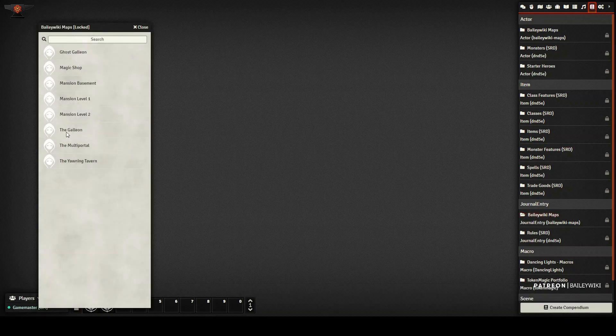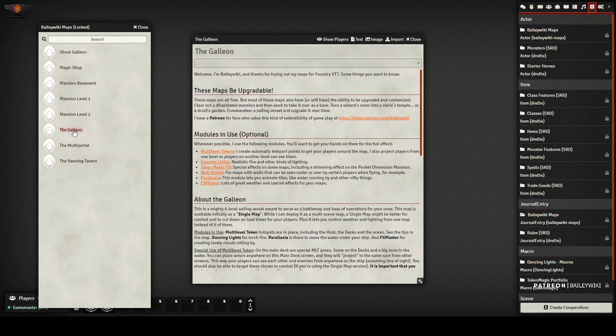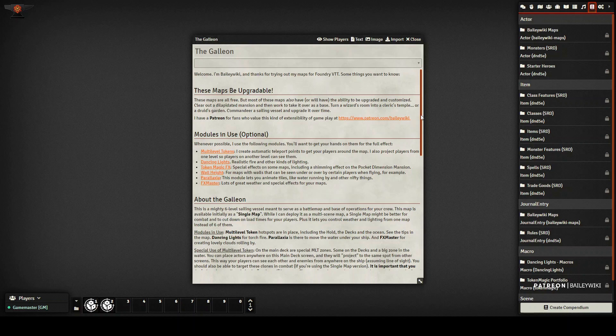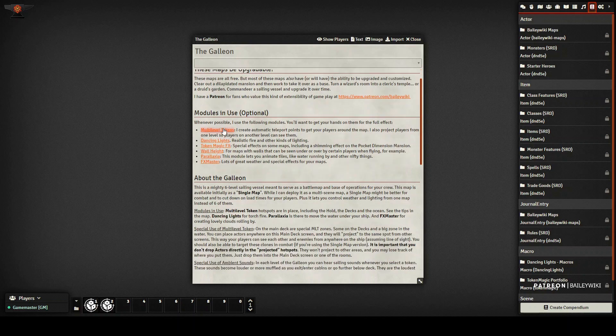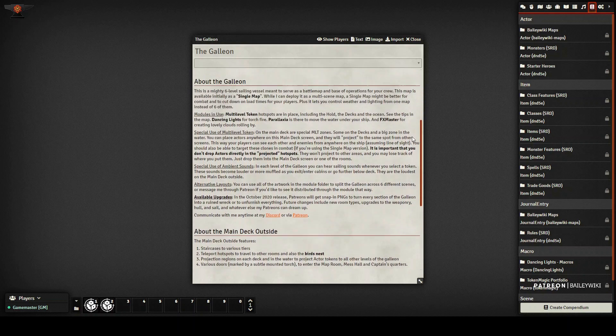For example, it creates this journal entry compendium, which has instructions on how to use some of these maps, like for the Galleon, for example. And we're going to talk through some of the modules that I've used for this particular map, and I link to them in here so they're easy to find.